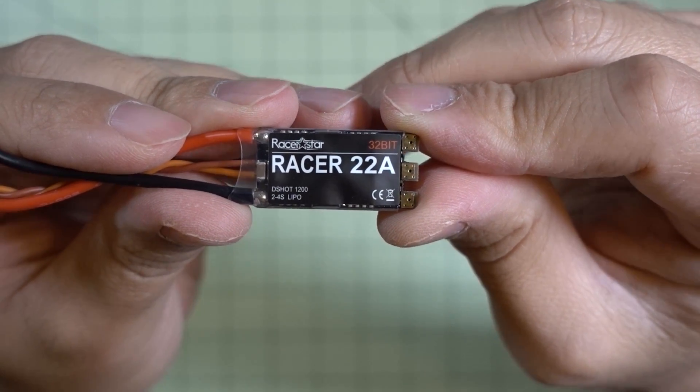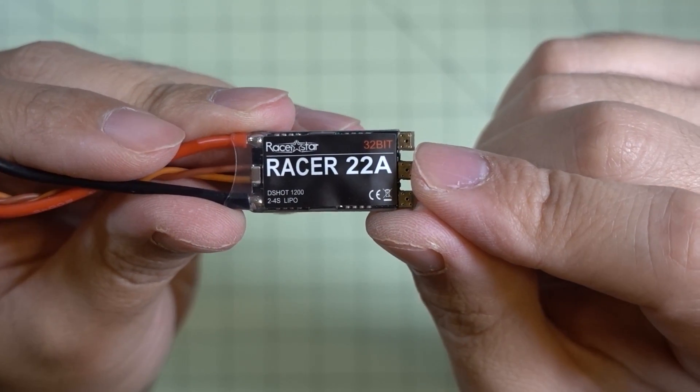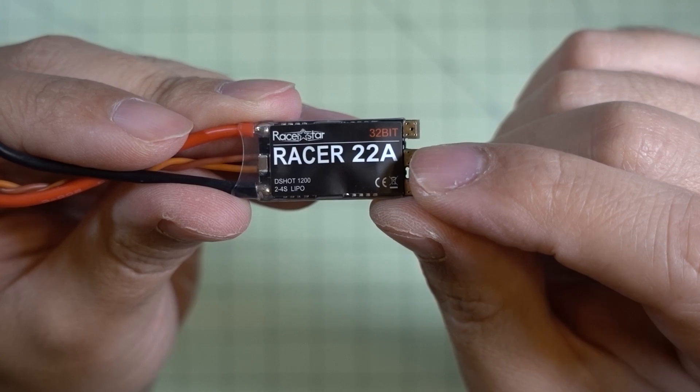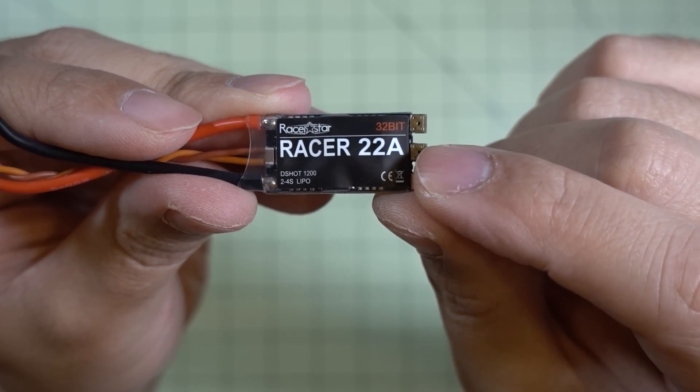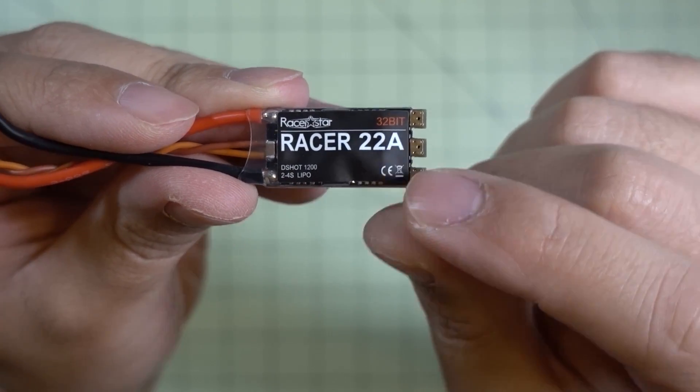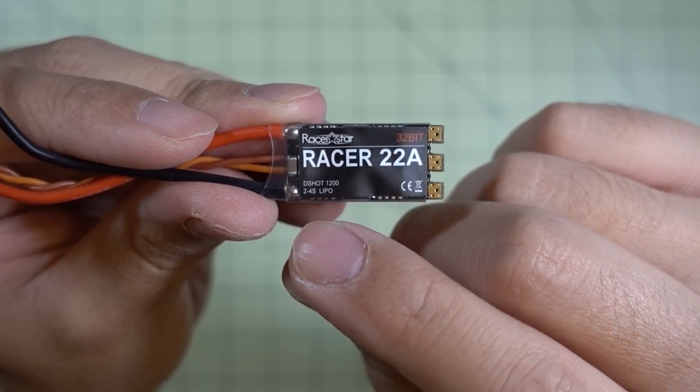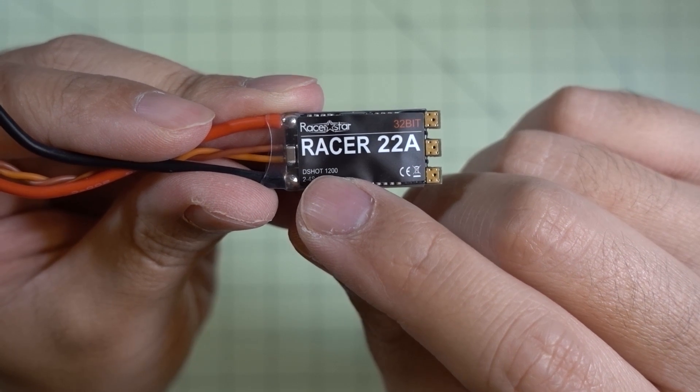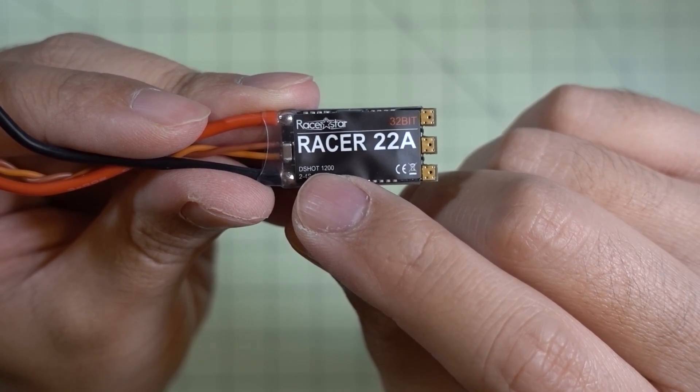Hey guys, in this video I'm going to be taking a quick look at these new Racer Star ESCs. They're the 22 amp versions. They burst up to 25 amps, and the 2-4S LiPo is able to do DSHOT 1200.